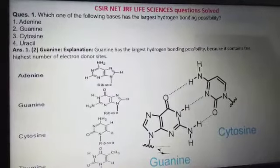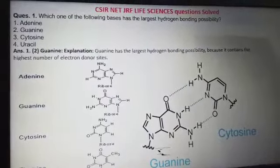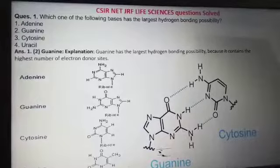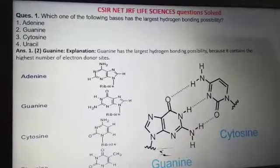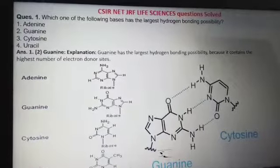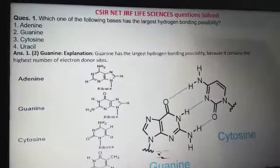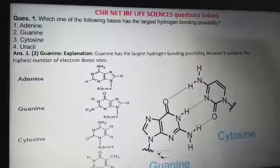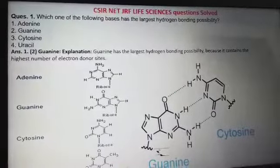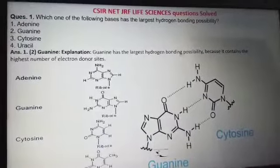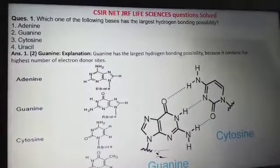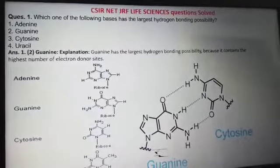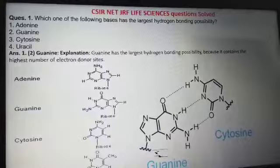The first question is from the chemical bonding part and it says: which of the following bases has the largest hydrogen bonding possibility? You must understand the question is logic-based, covering both chemical bonding and the biomolecules that you have studied.